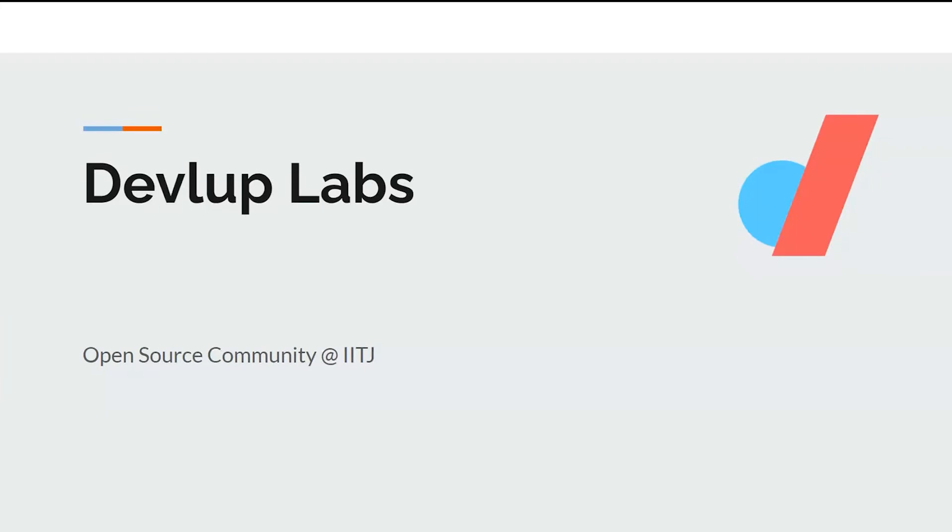So, first of all, hey everyone, this is Harsh and welcome to the introduction session of DevelopLabs.